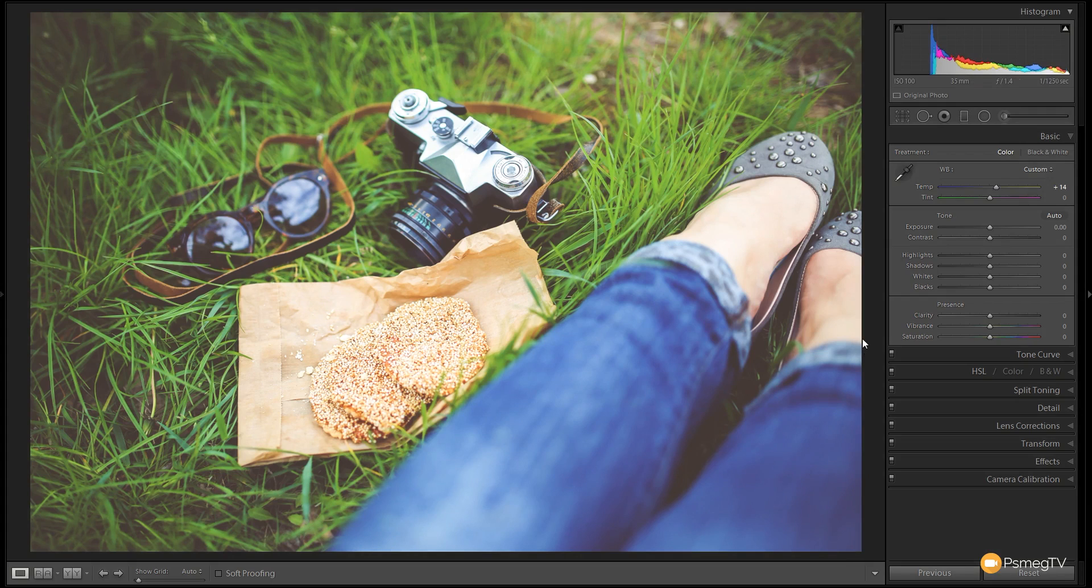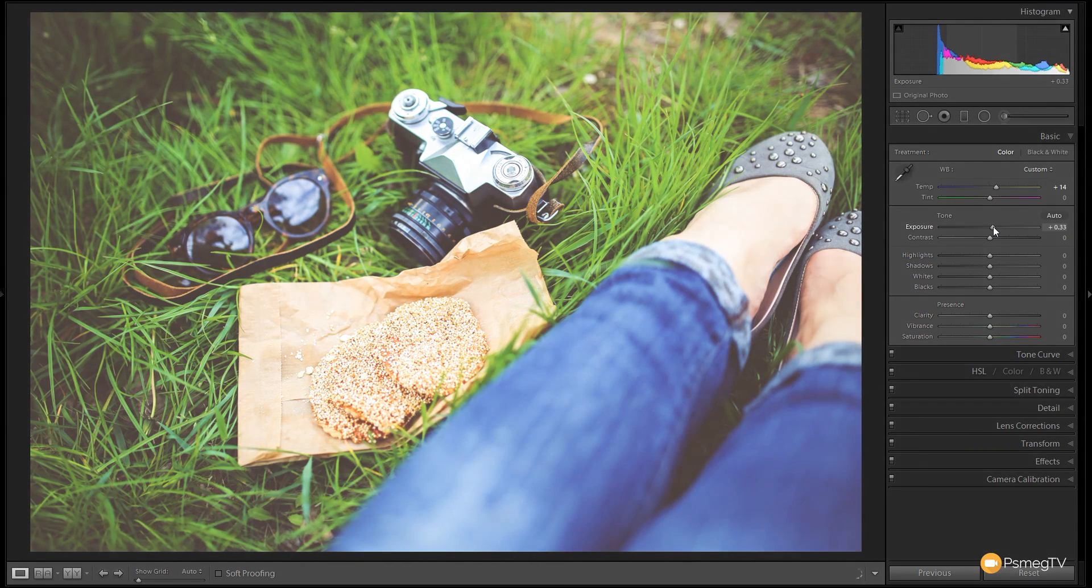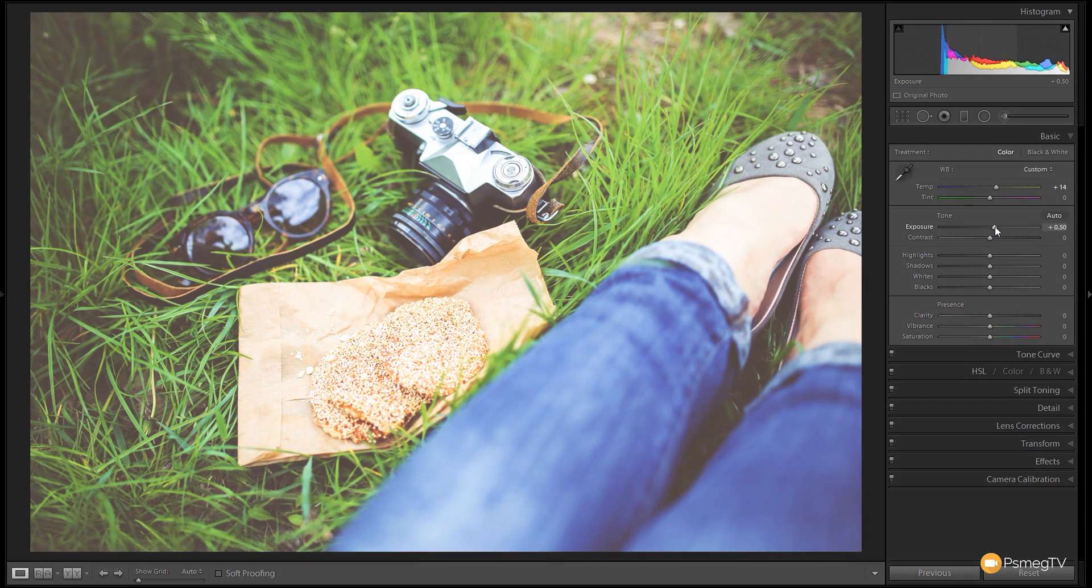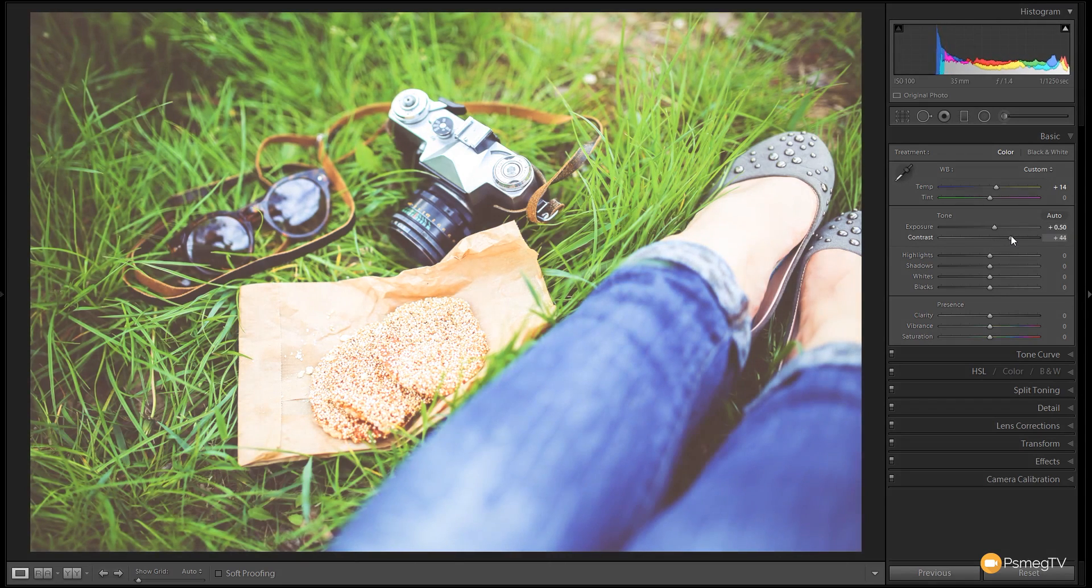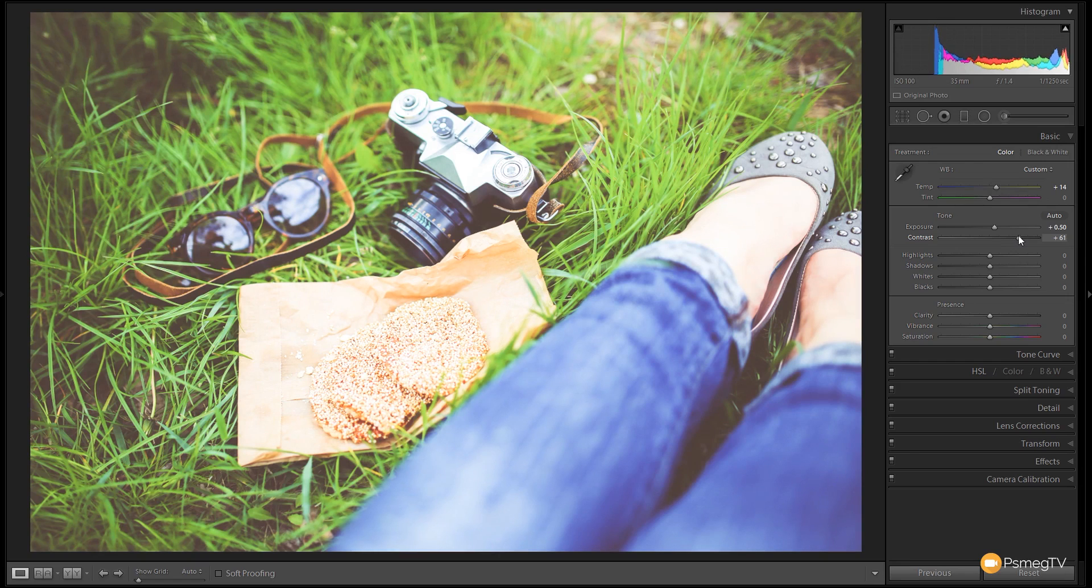I'm going to take the exposure and bump that up probably about a half a stop for this image, not going to go crazy. And we're going to grab the contrast and give that a good push over to the right hand side about plus 60 to get some nice strong contrast in the edges.